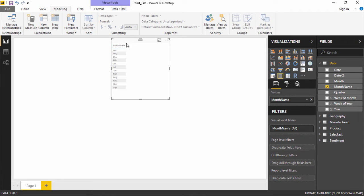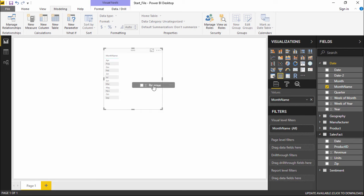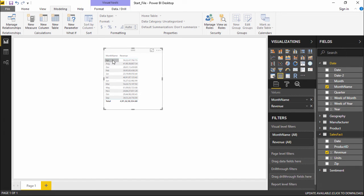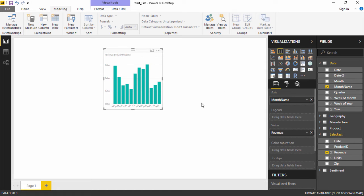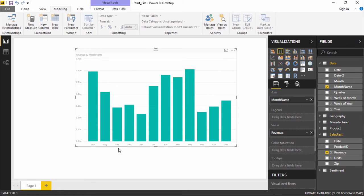Now I will take Month Name and drag it onto my screen to get all the month names. I will also go under Sales Fact and get the respective Revenue. This gives me an idea of what the revenue is for each month — for example, April. This is in a tabular format, so let's convert it to a column chart to get a better understanding of the figures and the different months.